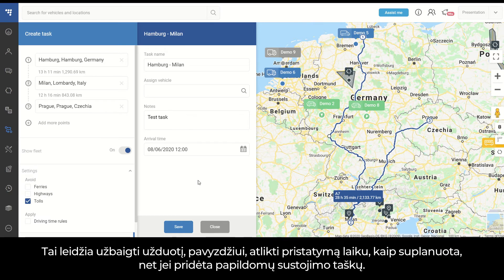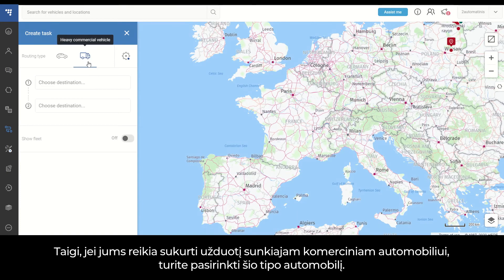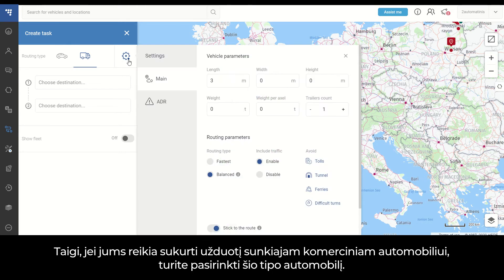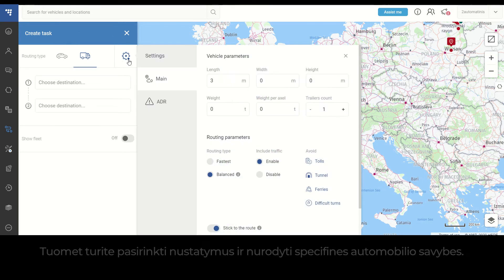This allows you to complete the task — for example, make the delivery — as planned and on time, even though additional waypoints were added. In case you need to create a task for a heavy commercial vehicle, you need to choose this type of vehicle.